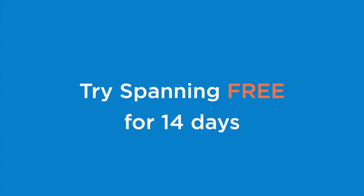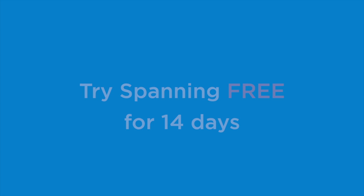Now that you've seen Spanning Backup for Google Apps in action, we invite you to try a 14-day free trial at spanning.com/free-trial. Thanks for watching and we'll see you next time.